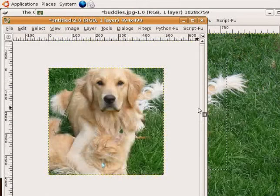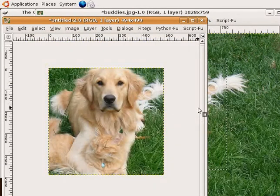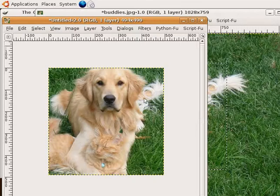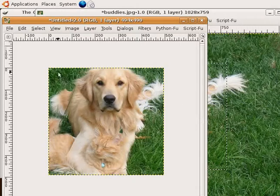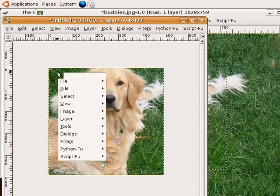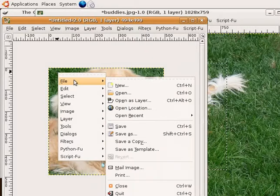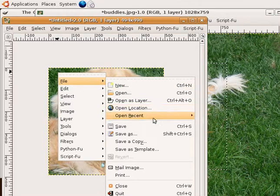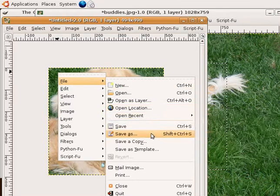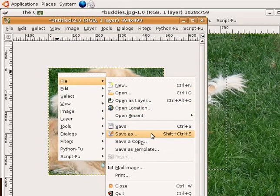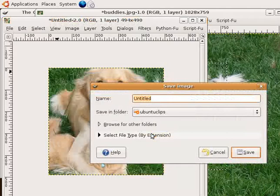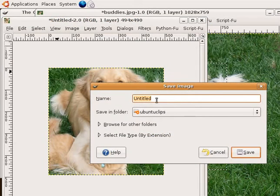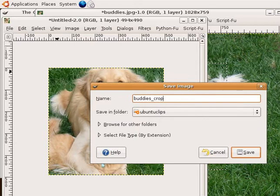If you're happy with the crop, you can right click on the image and select save as from the file menu. Enter the name of the file that you want to save your image as and click on save.